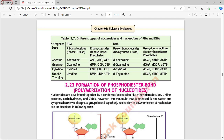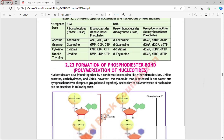DNA deoxyribonucleotides: deoxyribose plus base plus phosphate gives d-AMP, d-ADP, d-ATP for adenosine; d-GMP, d-GDP, d-GTP for guanosine; d-CMP, d-CDP, d-CTP for cytidine; and thymidine monophosphate, thymidine diphosphate, and thymidine triphosphate for thymidine.